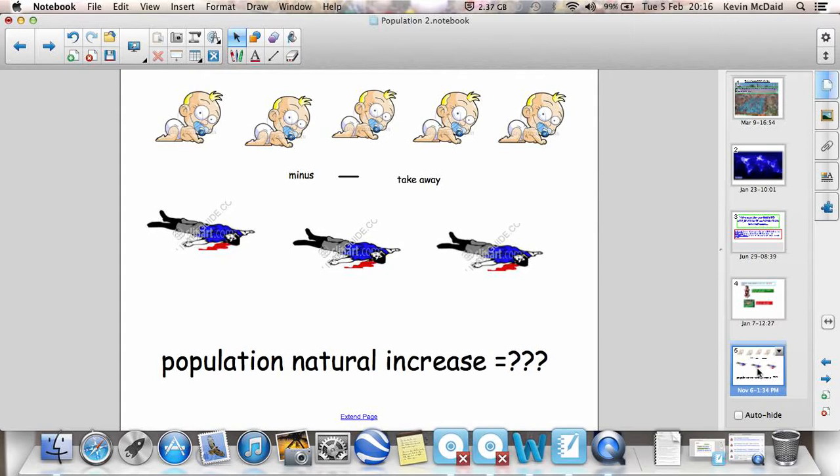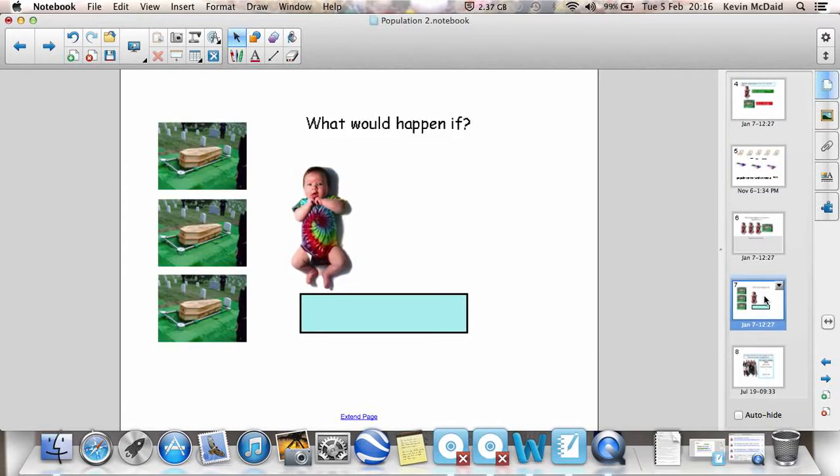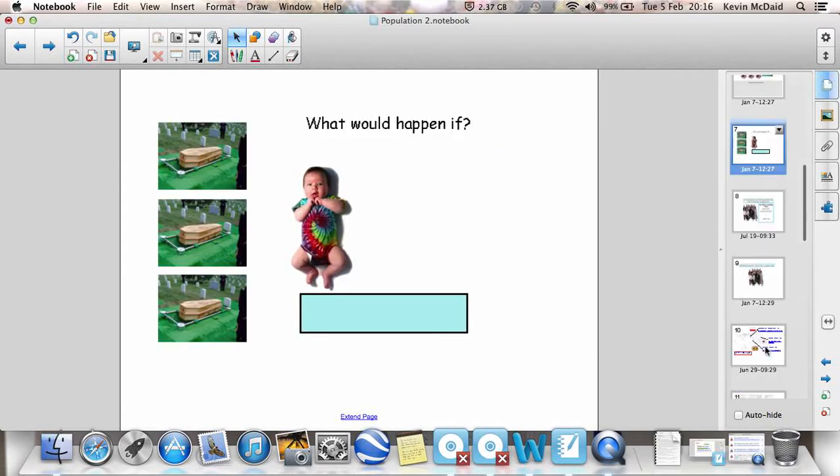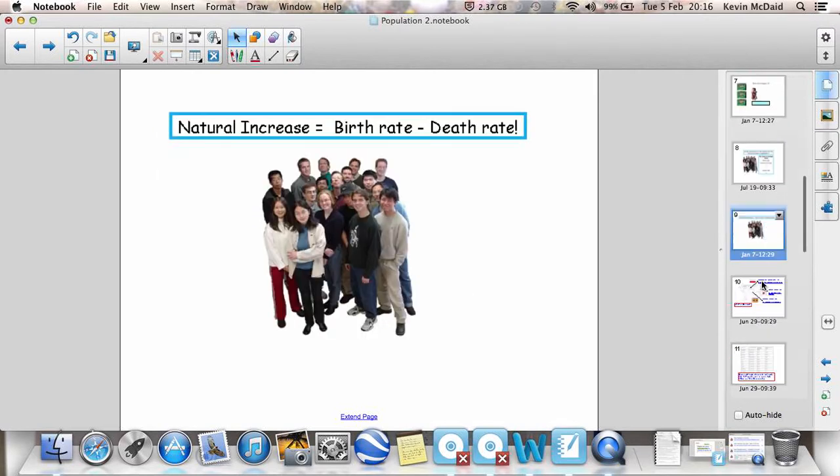In this graphic here, birth rate is 5, death rate is 3. Therefore, the population natural increase is of course 2. And there's some more examples here that we went through in the lesson. It's simple maths really, but just remember birth rate minus death rate.